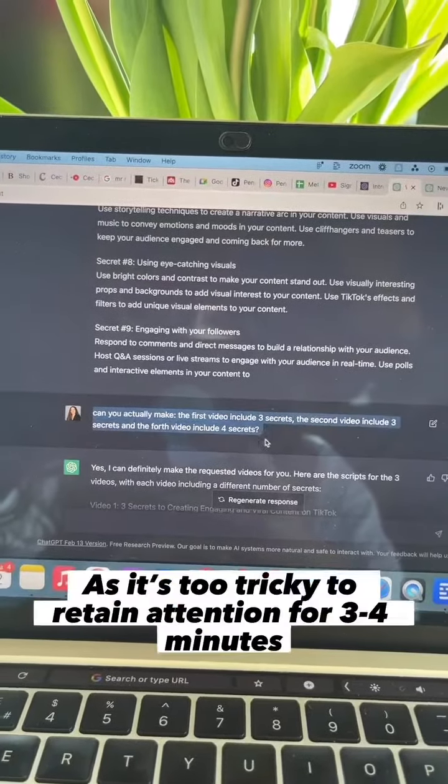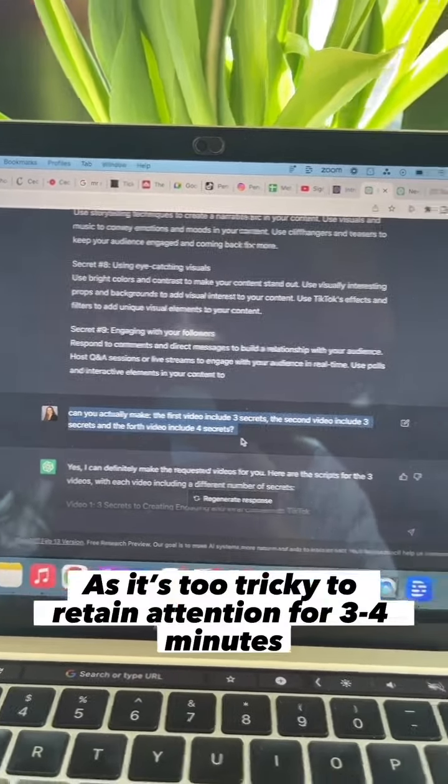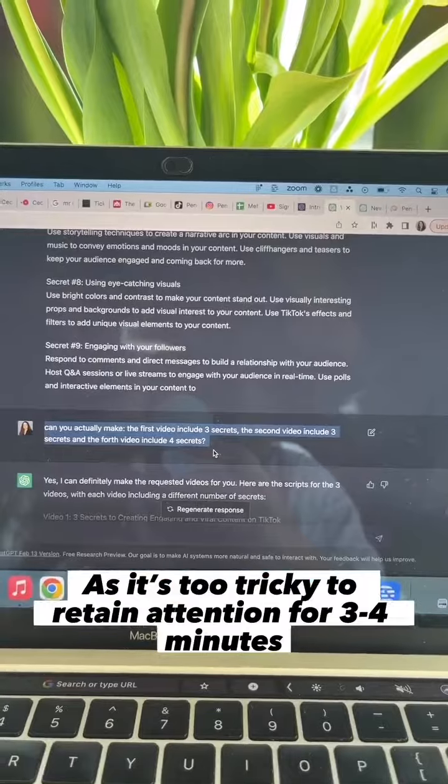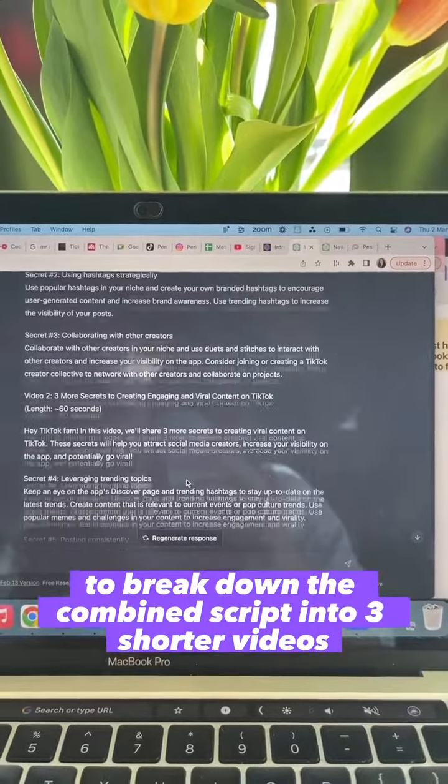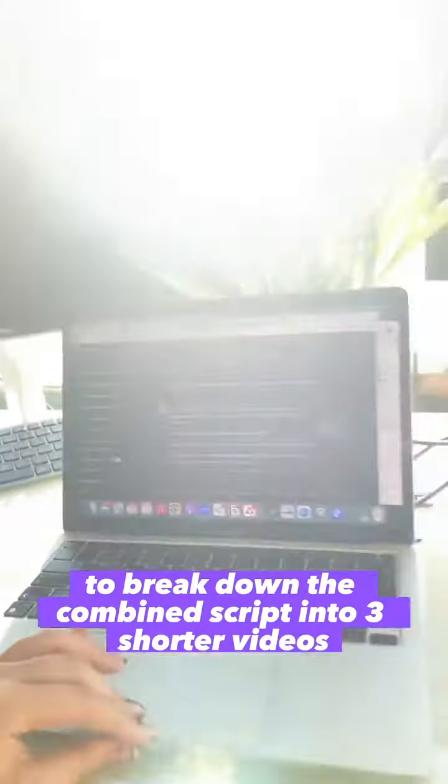As it's too tricky to retain attention for three, four minutes, I asked the AI to break down the combined script into three shorter videos.